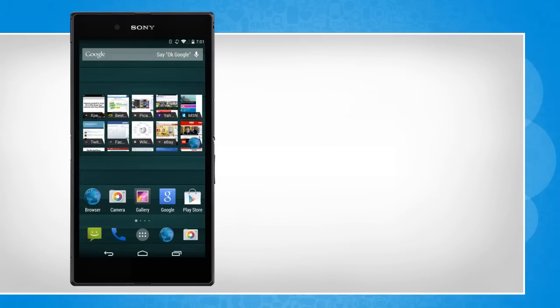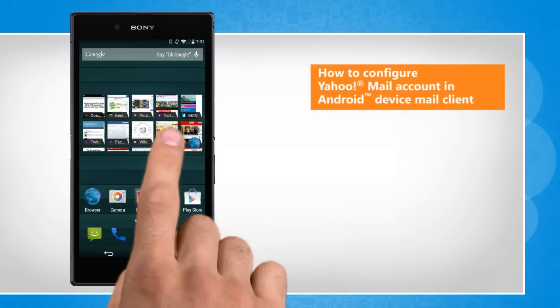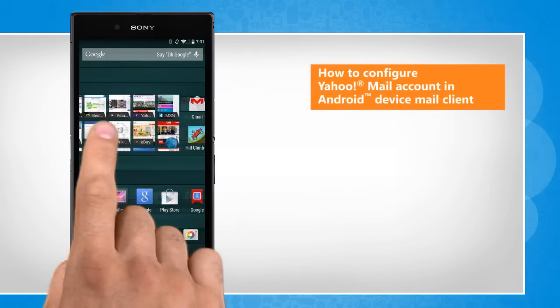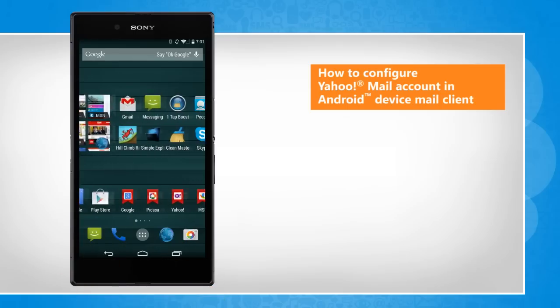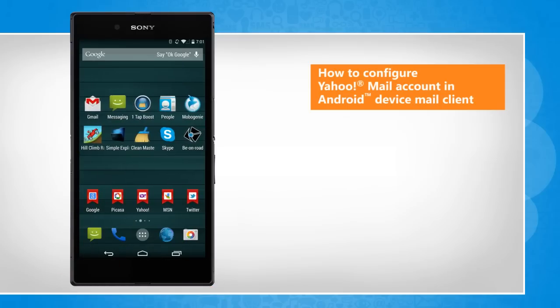Hi friends! Do you want to check your Yahoo Mail account emails on your Android device? You need to configure your Yahoo Mail account in the Android device to do so. Here's how it's done.